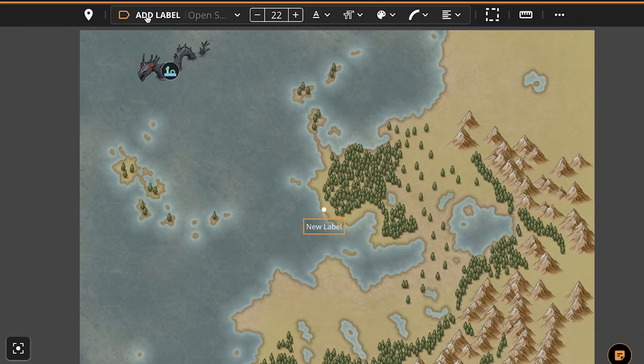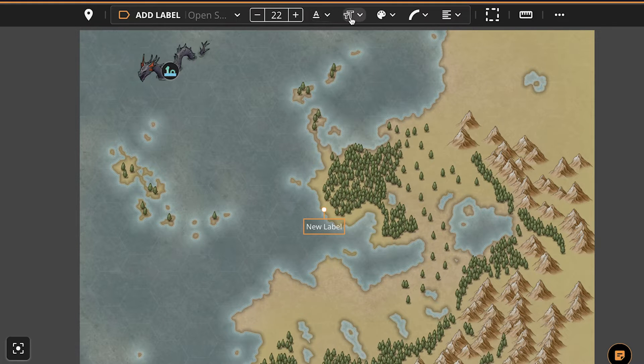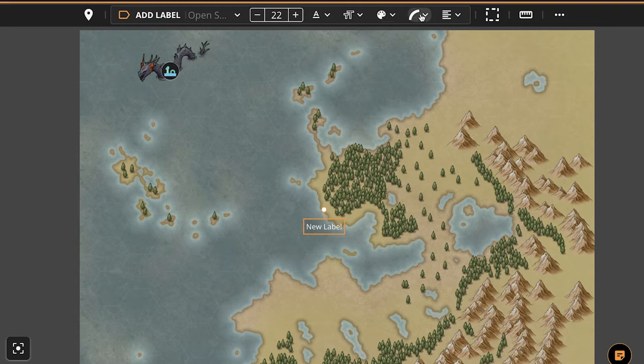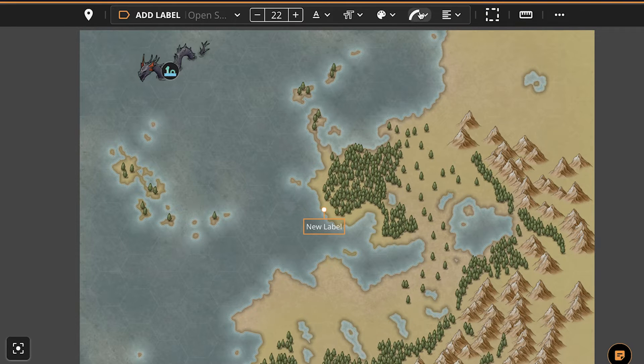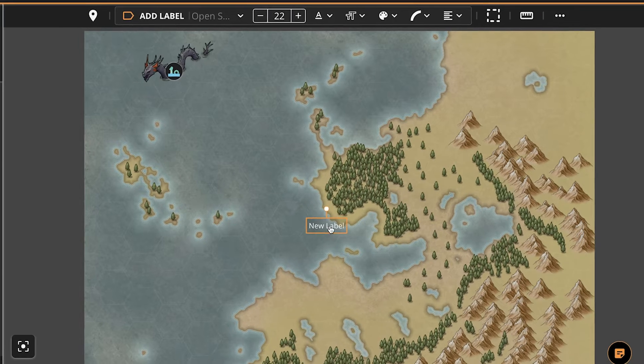From left to right they are change the label's font, text size, formatting, outline thickness, colors, add an arc to the label making the text curve up or down, and finally change the text alignment.